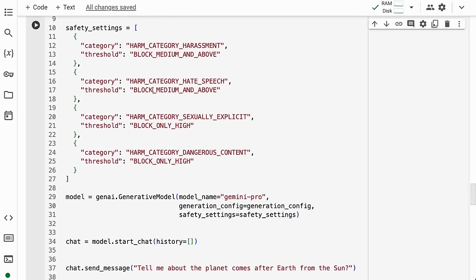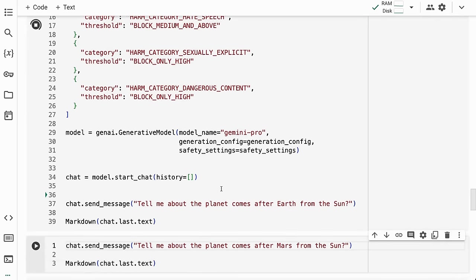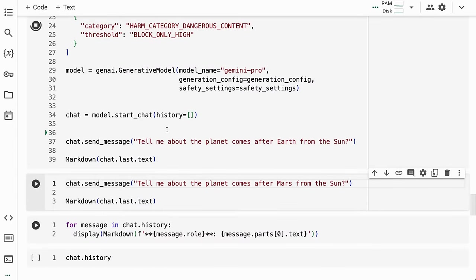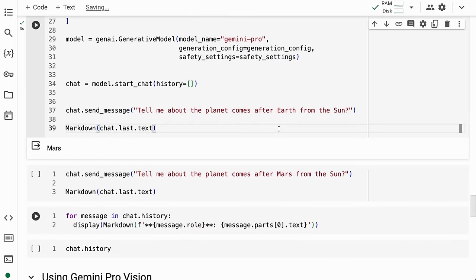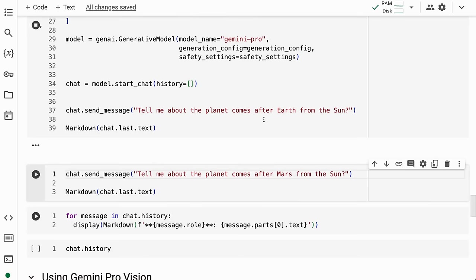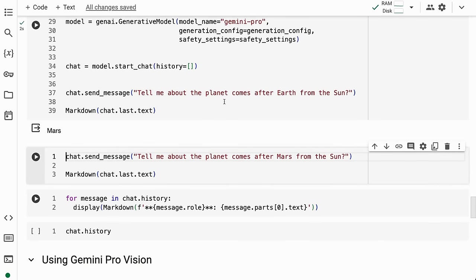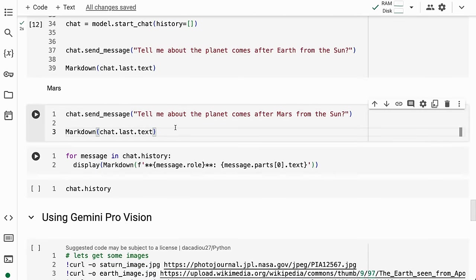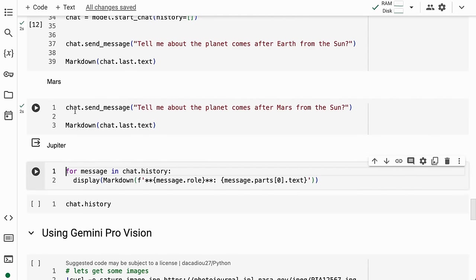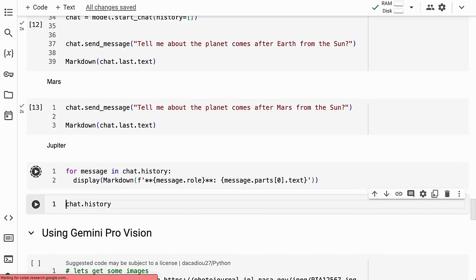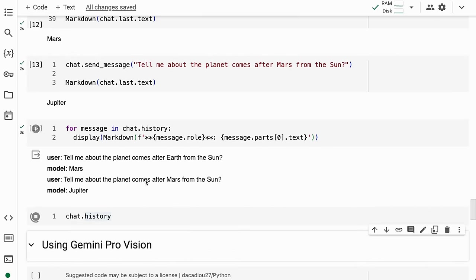To use the chat model, I call model.start_chat, and I can pass in a history if I want. Now I can do chat.send_message and say 'tell me about the planet that comes after Earth from the Sun.' I can immediately send another message, and this gets added to the chat.